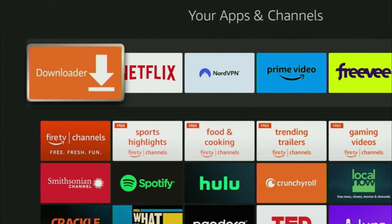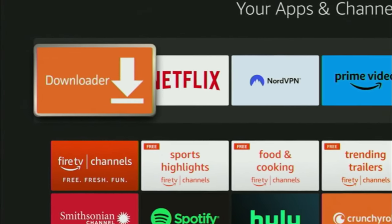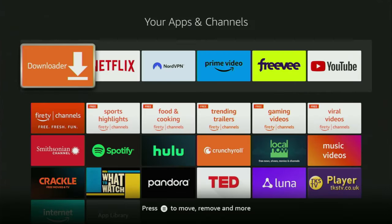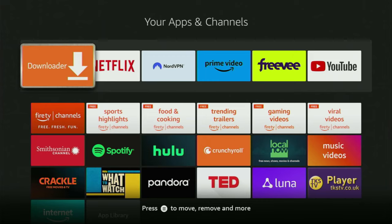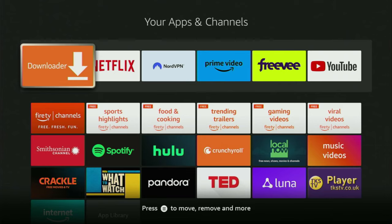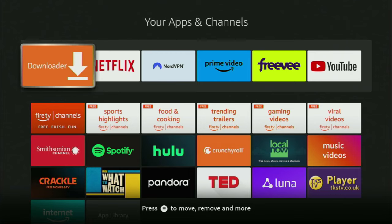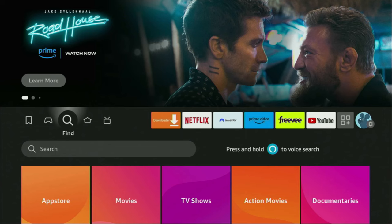If you are a frequent Fire Stick user, you probably know about the Downloader app. You can use it to get some amazing applications from the internet, which are not available in the official Amazon App Store by default. But to get those apps downloaded, you need to know the codes which to use in the Downloader app. So today I'll show you my favorite codes which I use to get the best applications to my Fire TV Stick device.